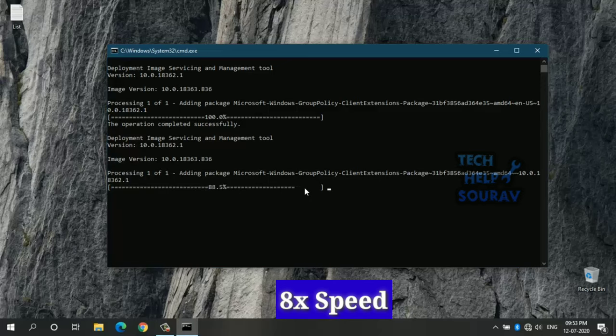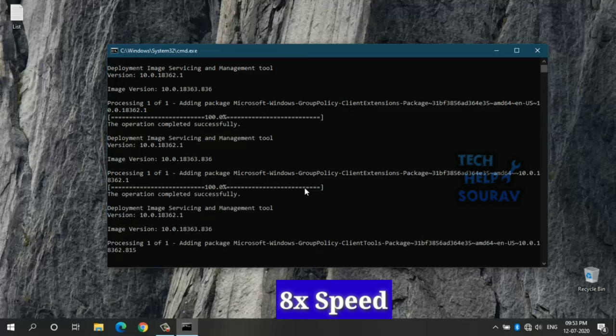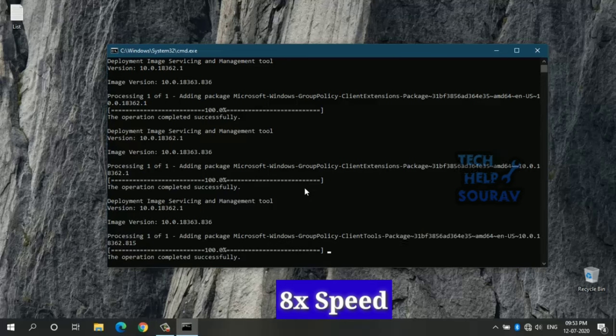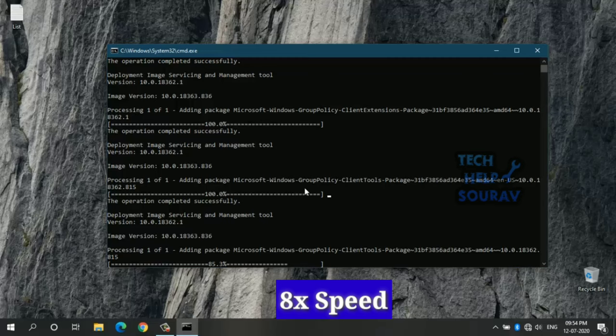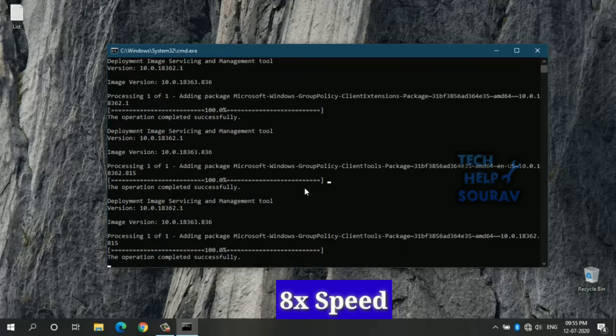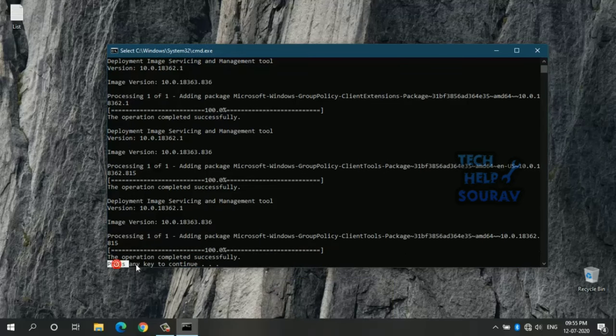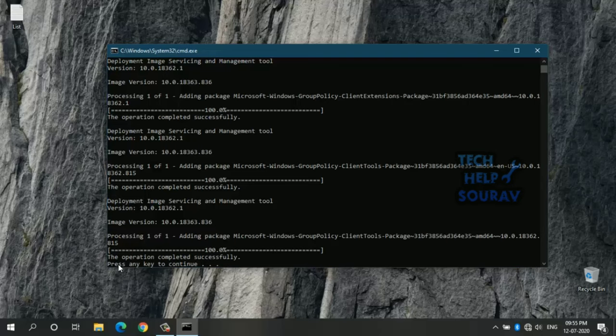After the above simple steps, you should have a working Group Policy Editor in Windows 10 Home. Please note that we are not using any third-party software for enabling the Group Policy. In this method, we are using the built-in Windows package installation for installing gpedit.msc. So this method should be 100% safe and should work in all conditions.